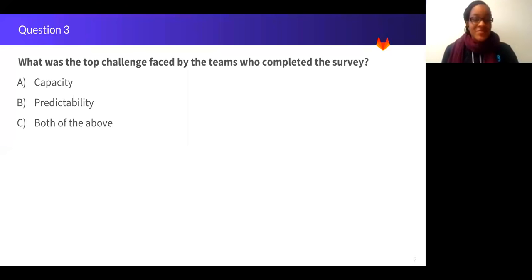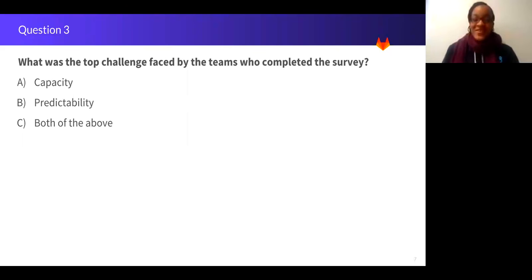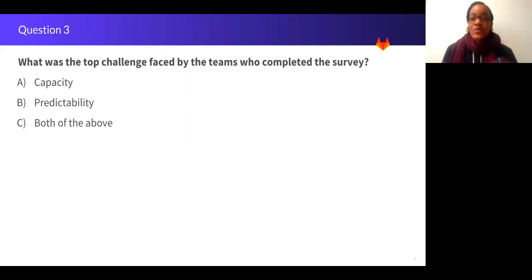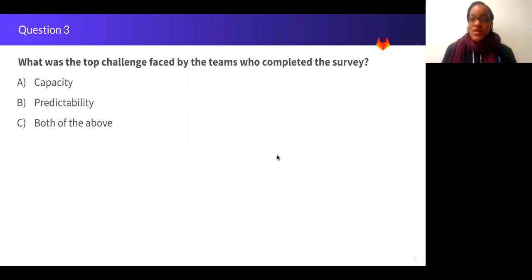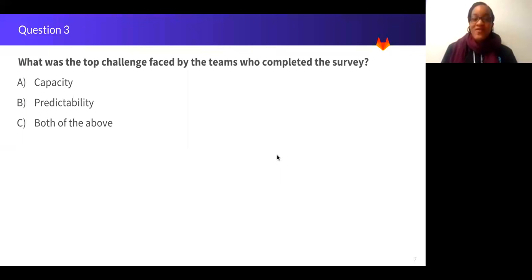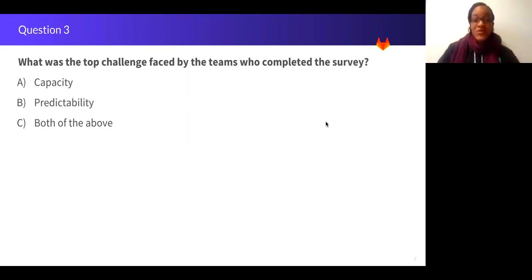If you selected A, you'd be incorrect. So the answer was C, both of the above. The top answers in general were capacity and predictability, but also followed by communication with other teams. So these challenges arise for a number of reasons but can often be attributed to shifting priorities, lack of visibility into what is being worked on by others, or delayed decisions on critical aspects of the product.